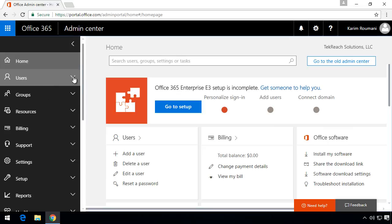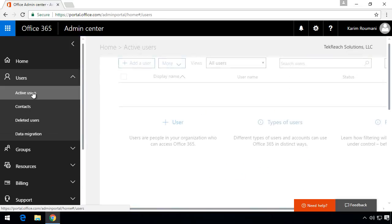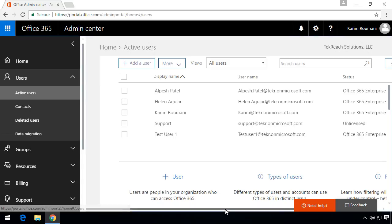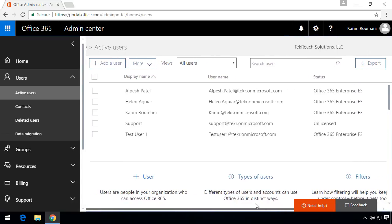On the left hand side here we have users. We're going to click on active users and this shows us the list of all the users currently available under Office 365. We can add users, do the basic management that you would expect from a user, delete users, etc.